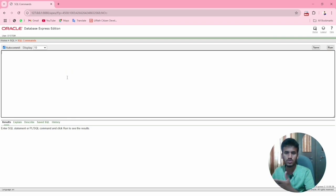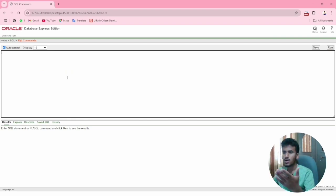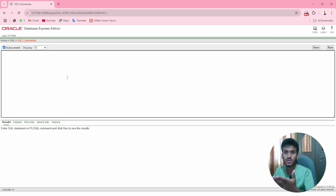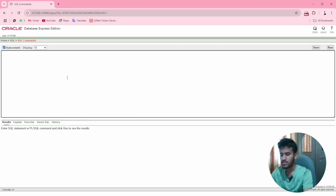There we go — you can create your database from here. You can write your CREATE commands here.